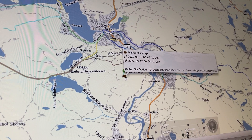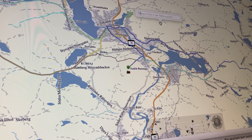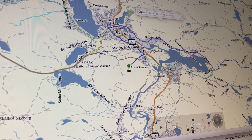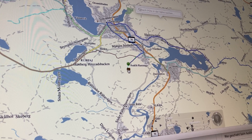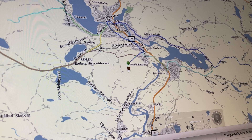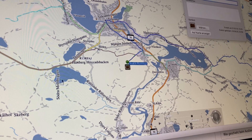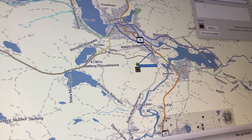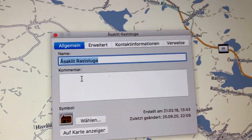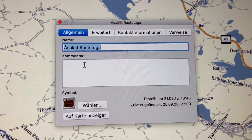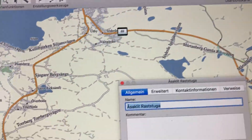Here we have a route planning which I did for last weekend, which includes a few points where I'm setting specific symbols like this one here. That's a cabin I wanted to visit, and you see that I have assigned a specific symbol — this little cabin icon.